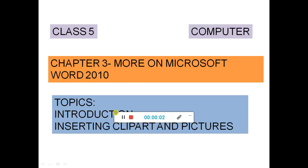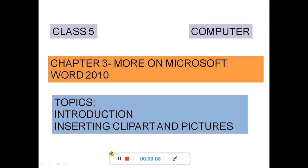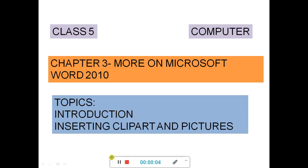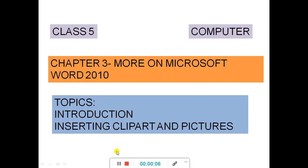Namaste students. In this video I am going to start a new chapter, that is chapter number 3: More on Microsoft Word 2010. The topics for this video are inserting clipboard and picture.